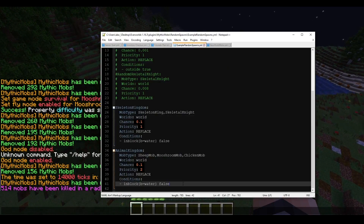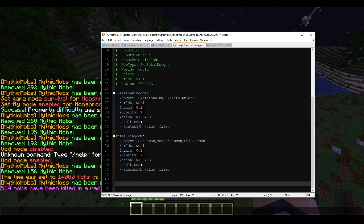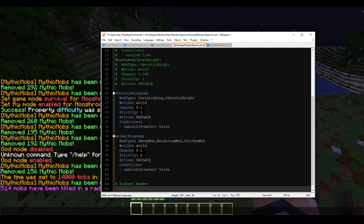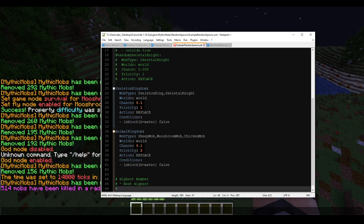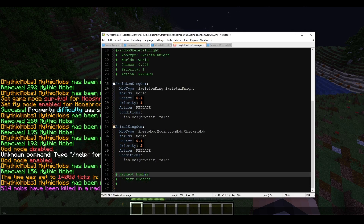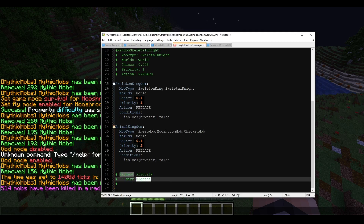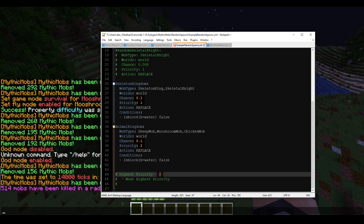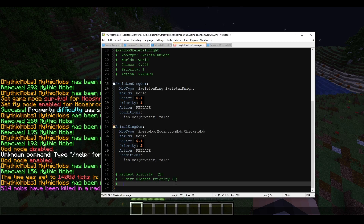This hierarchy works assuming you don't use 1.0 chance on everything. If you want to eliminate all vanilla mobs entirely, set your fallback spawn table to 100% chance. So if AnimalKingdom is at 30% and SkeletonKingdom is at 100%, the 70% times AnimalKingdom fails will always fall through to the skeleton mobs — meaning you'll never see a vanilla mob in your world.